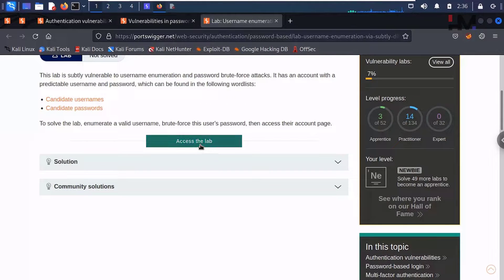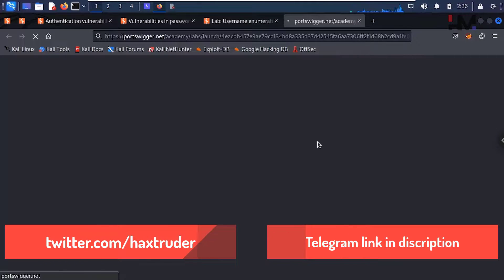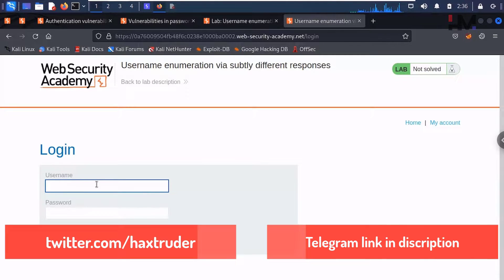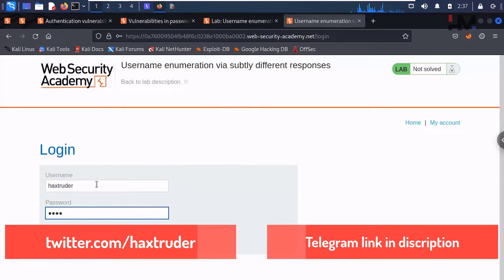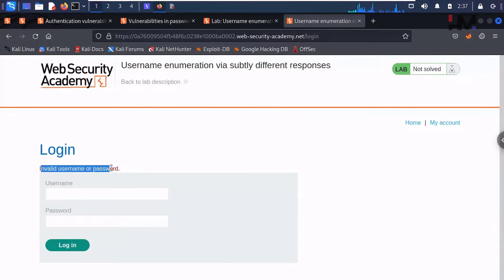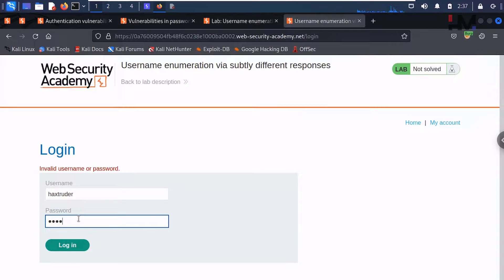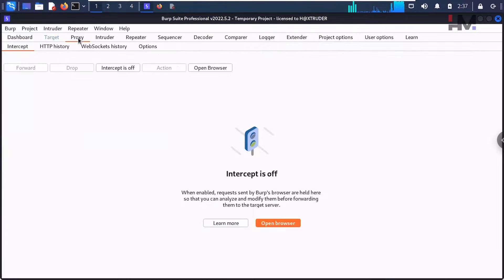Let's go directly to the lab. We have the lab here — let me go to my account to get the login page. I'll enter something like 'extruder' and 'abcd' and hit login. It says 'invalid username or password', meaning it's not telling us whether the username or password is specifically invalid. Let me capture this in Burp Suite by submitting the login again.